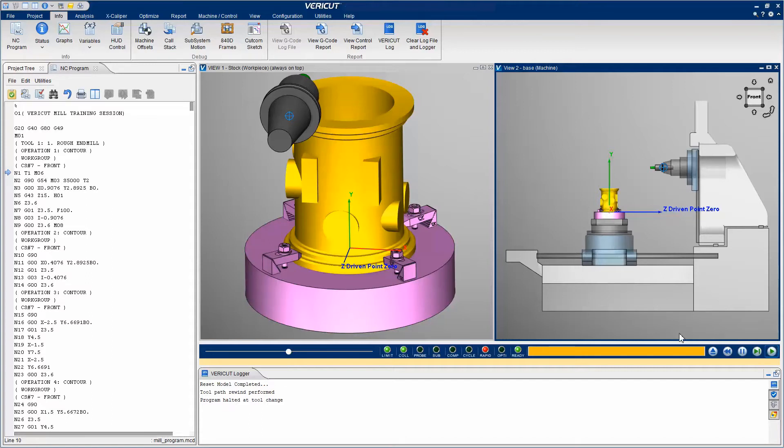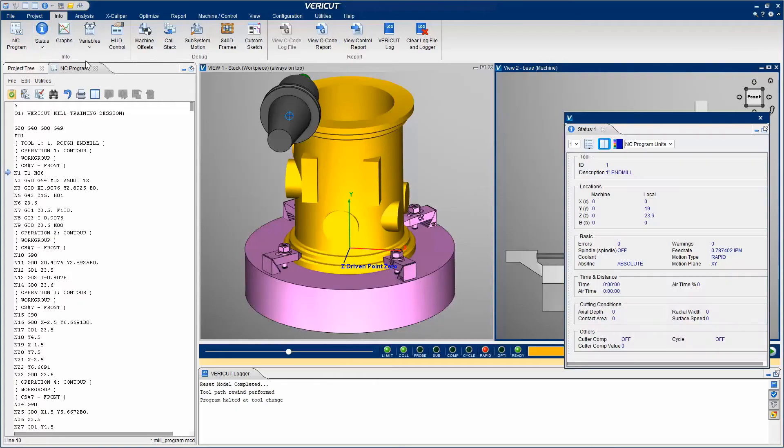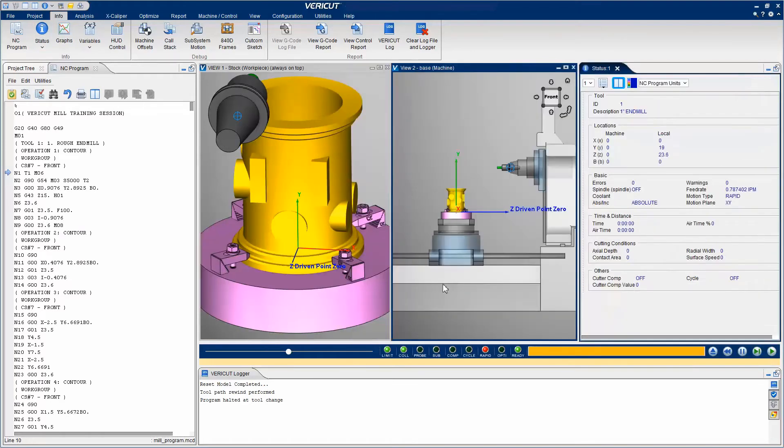The Status panel, which is configurable, provides status information about the simulation and what would be occurring on the CNC machine.